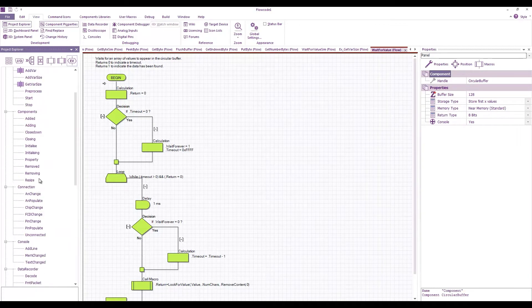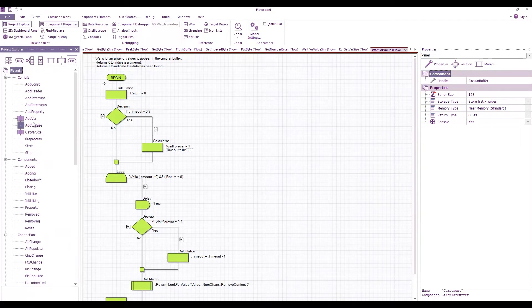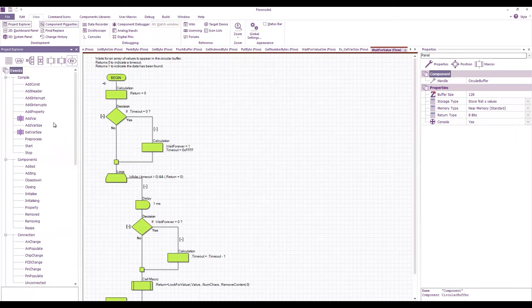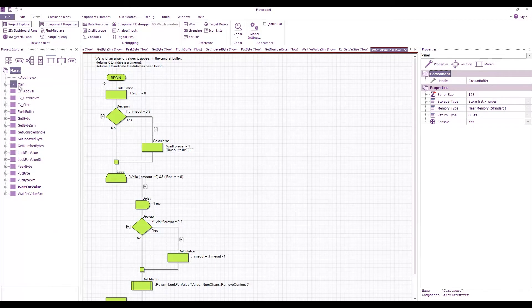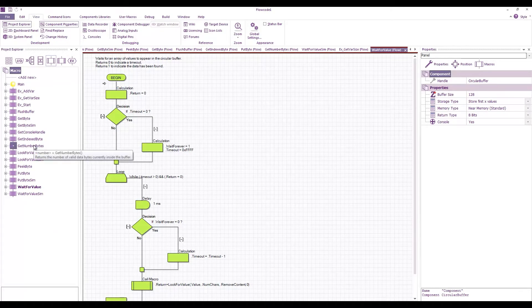So just a simulation start, add variable, and a get variable size. And we can go through each macro and have a look how the component source has been put together.